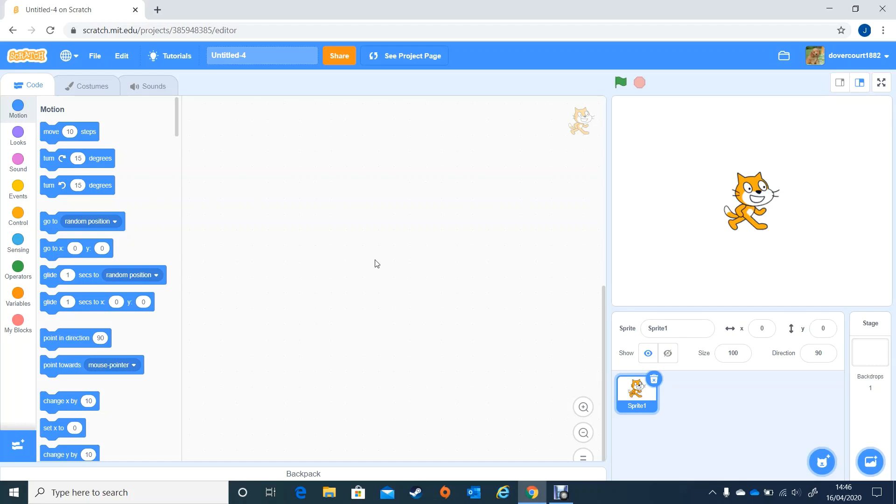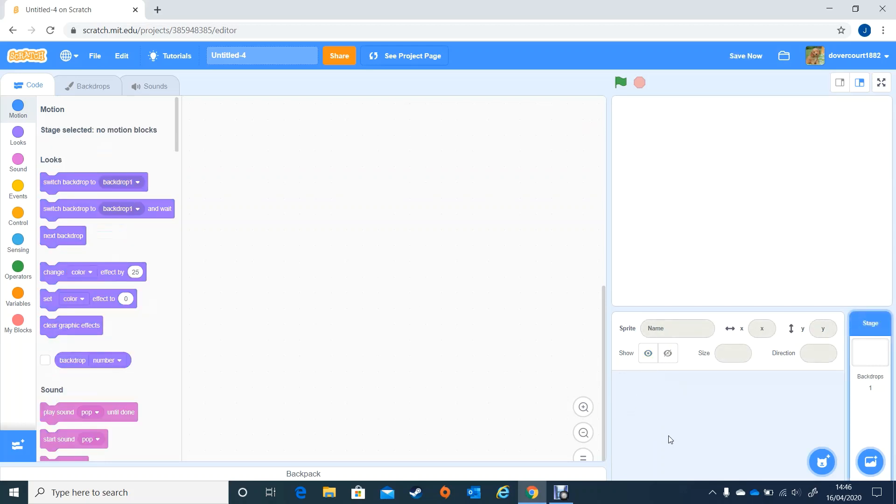First thing I want is to get rid of the cat because I'm going to use different sprites. I'm going to click on the dustbin to get rid of the cat and we're going to choose a new sprite.